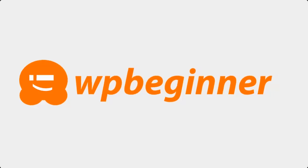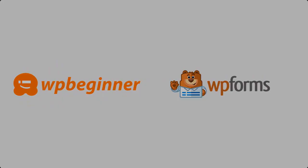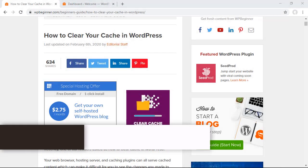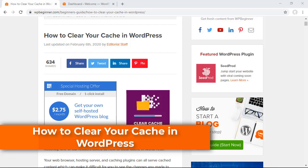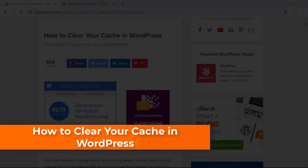This video is brought to you by WPForms. In this video I'll walk you through how to clear your cache in WordPress.